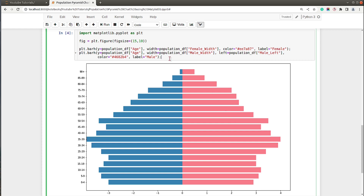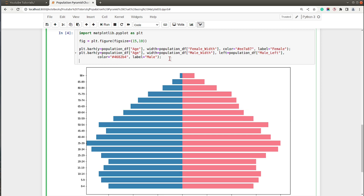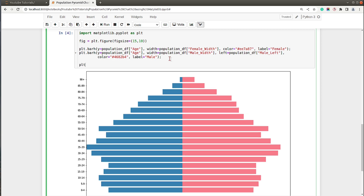Next, let's add some titles and axis labels. I'll call plt.xlabel to add the x-axis label.